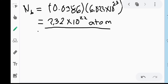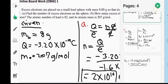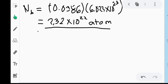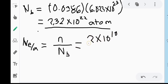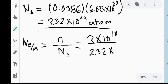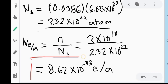But we are not yet done, because we are looking for the excess electrons per lead atom. We already know the excess electrons on the sphere and the number of lead atoms present. To get the excess electrons per lead atom, we take the ratio: 2 times 10 raised to 10 excess electrons divided by 2.32 times 10 raised to 22 atoms. This gives us 8.62 times 10 raised to negative 13 electrons per atom. That is our answer.